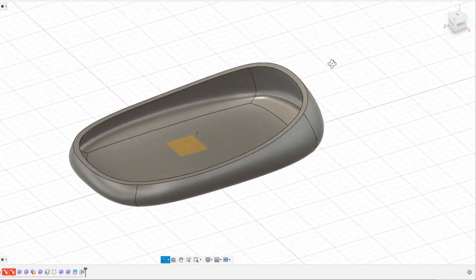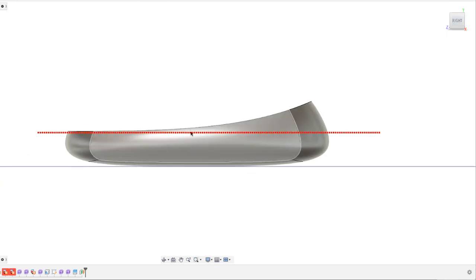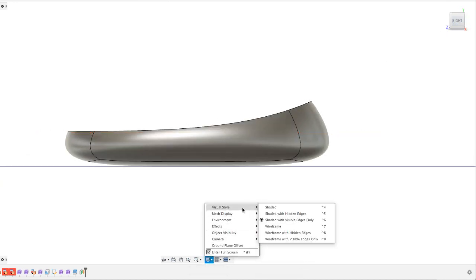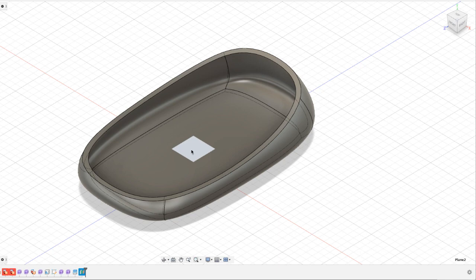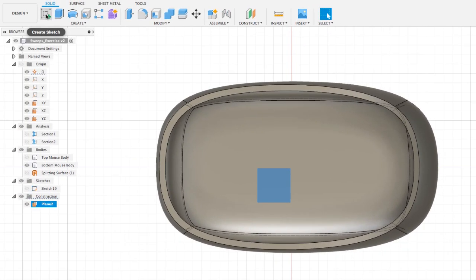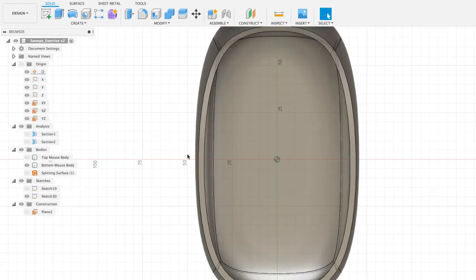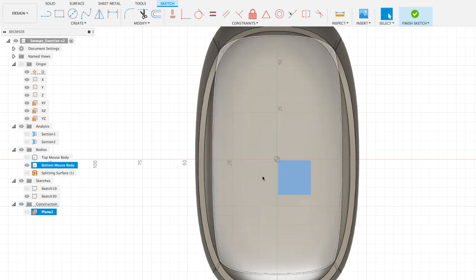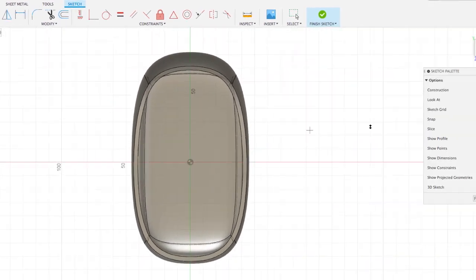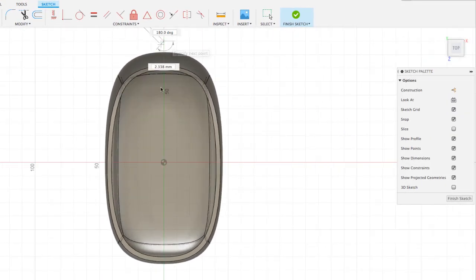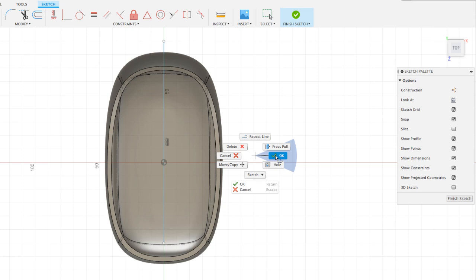The offset plane is right on the side of our object. I'm going to go to Display Settings, Visual Style, Shaded with Hidden Edges so we can see the inside edges. Now let's create a sketch on this plane. I'll go to my top view, go to Create Sketch, select this plane, and I'm going to draw a simple line using the Line tool — going from here to here.